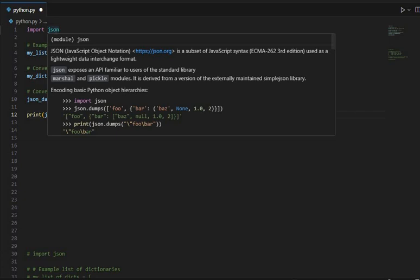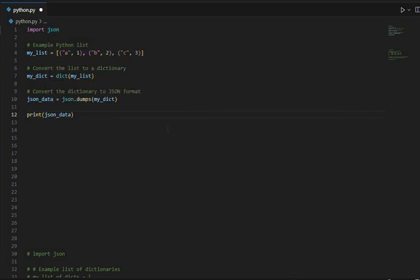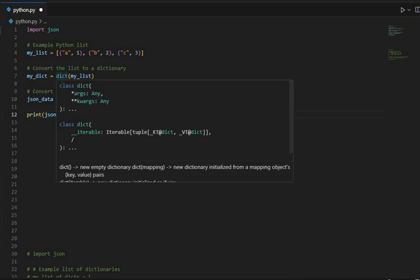So here's how you can do it. This is the complete code for it. In this code, we first converted the list my_list, this one, into a dictionary using the dict function.